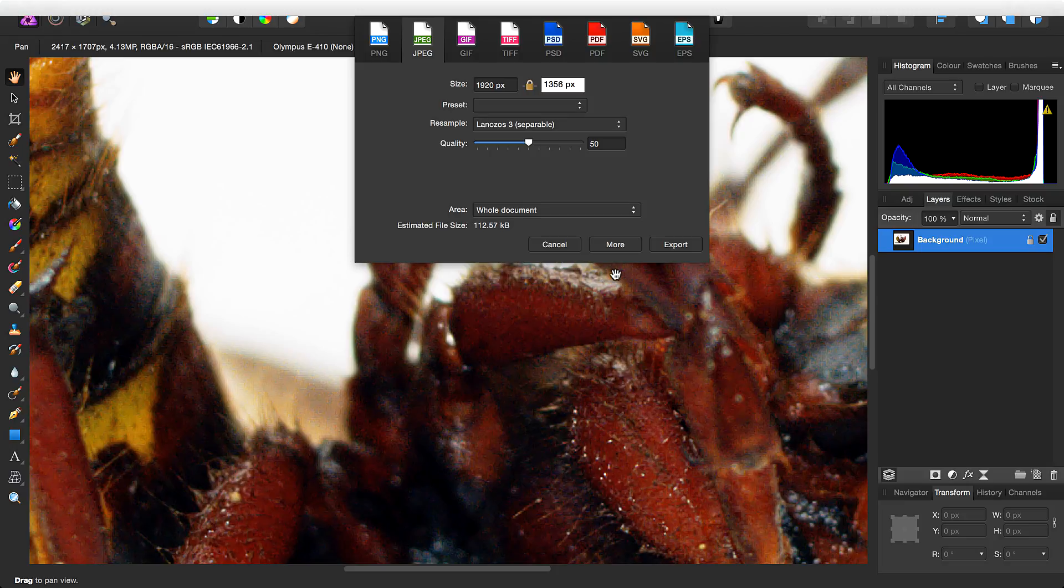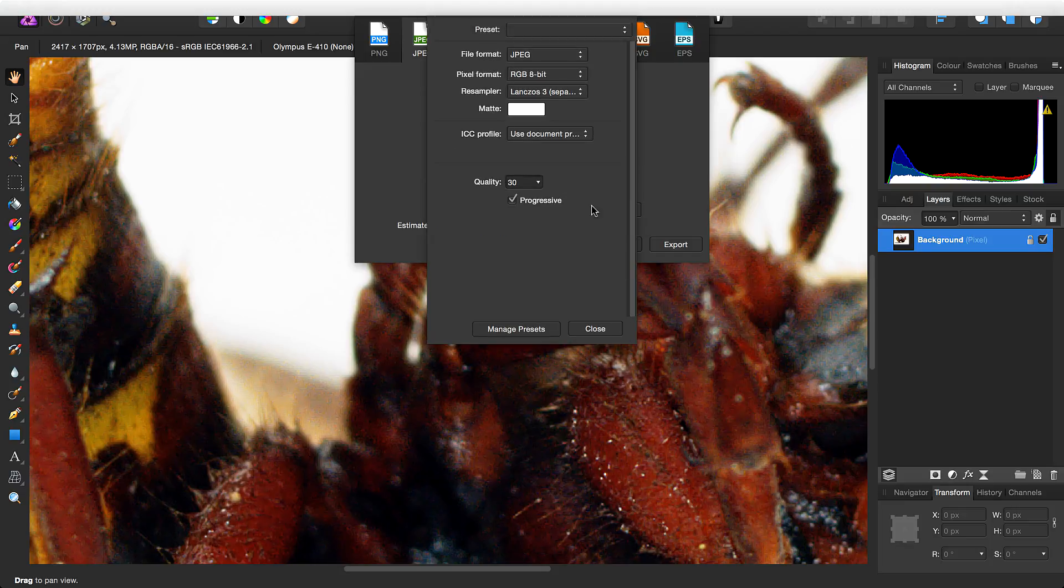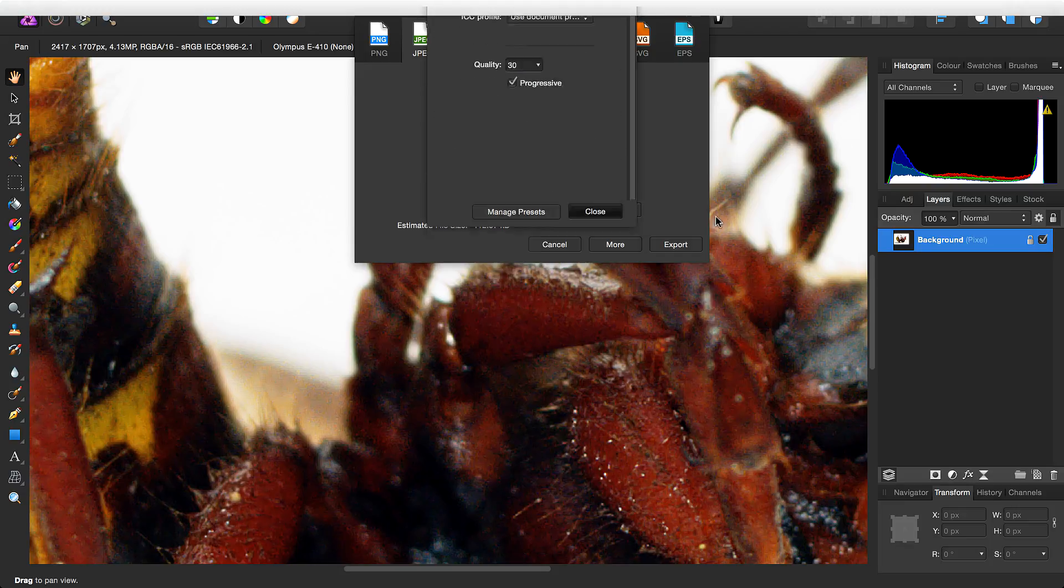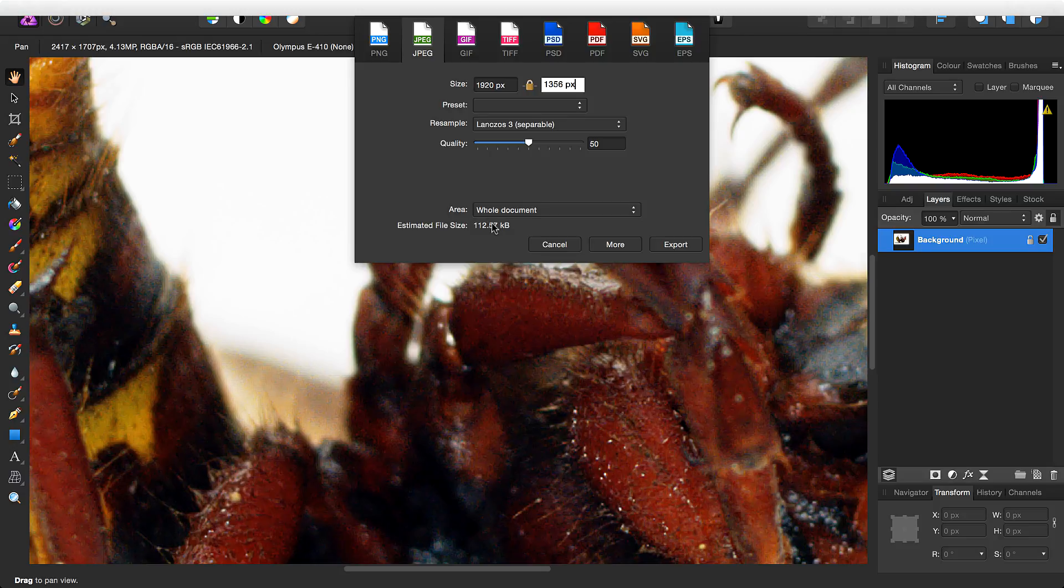So by doing this noise reduction, especially color noise reduction, essentially it means that the JPEG encoder has a less complex image to optimize, and that coupled with saving as a progressive image really helps to bring the file size down, as you can see.